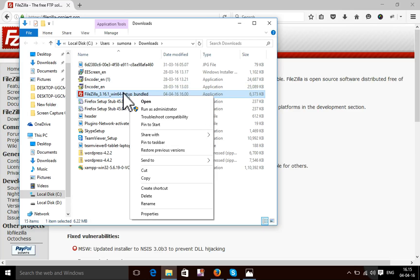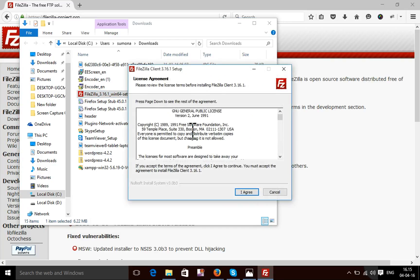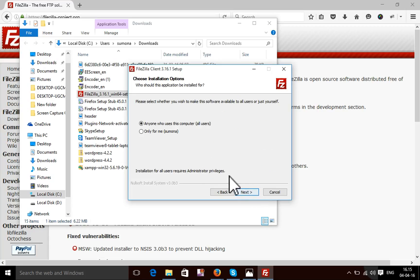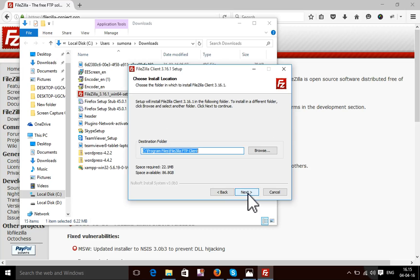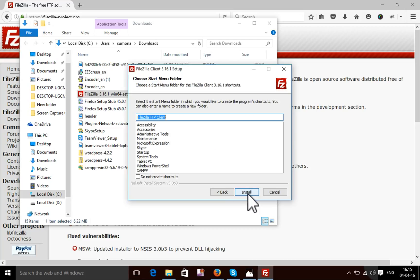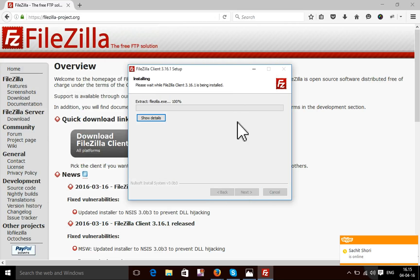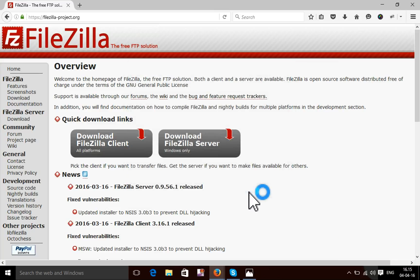First you need to activate this application. I'm going to activate FileZilla. I think you know how to activate applications. Here is the FileZilla FTP client. After it completes, let's finish.